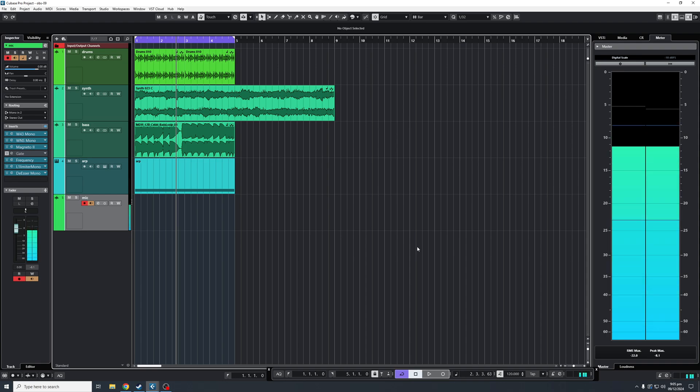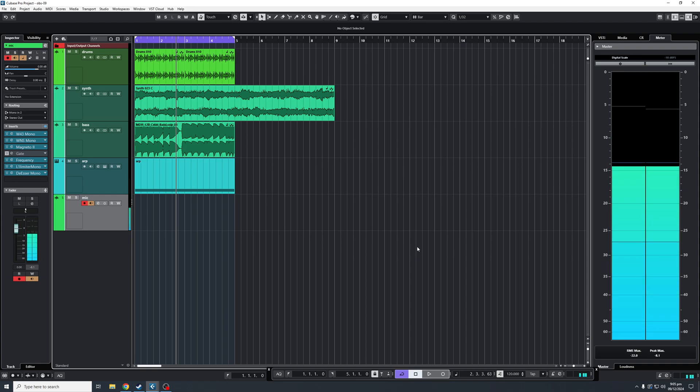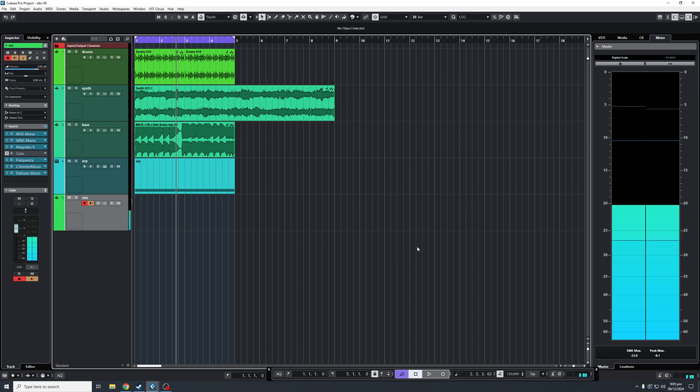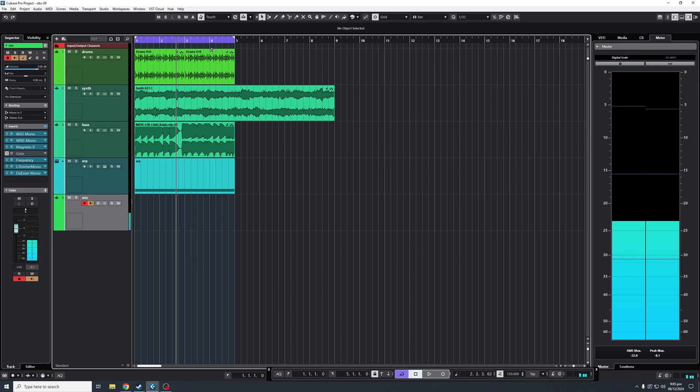Hello, everybody. Welcome back to the channel, and welcome back to another Cubase tutorial. In this video, I'm going to show you how quick and easy it is to export tracks within Cubase.